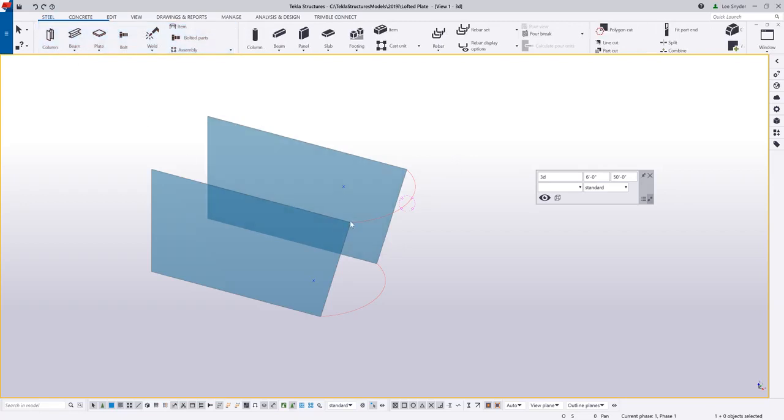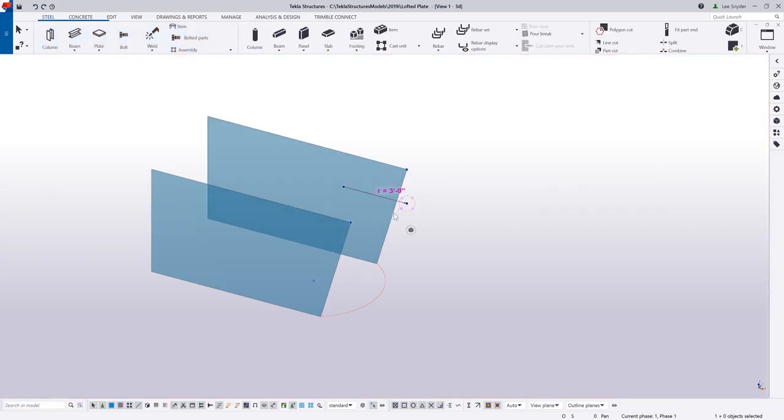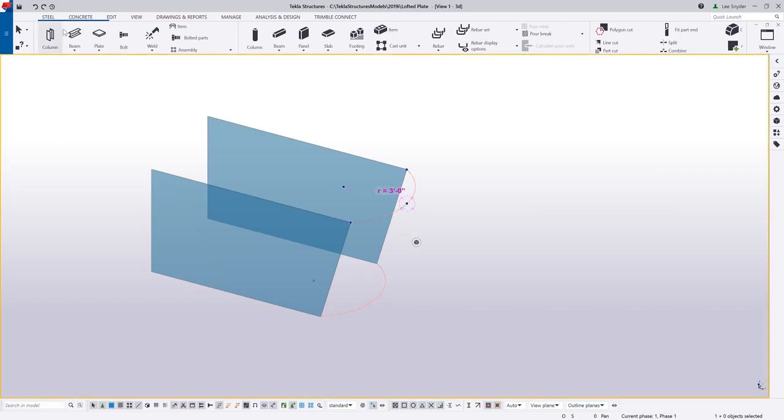If you look at the scenario that I have modeled here, what I'm trying to do is to create a plate in the shape of where these two arcs are at the top and the bottom.